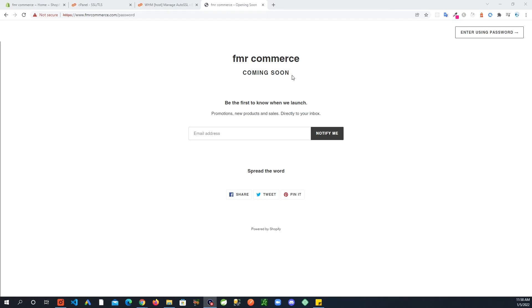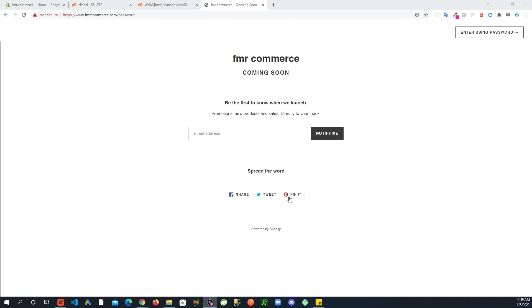This page started to show, so what this means is that your store right now is behind a password. That's how it is when you first register and create your store. You can remove the password once your site is ready, but right now it is behind the password.